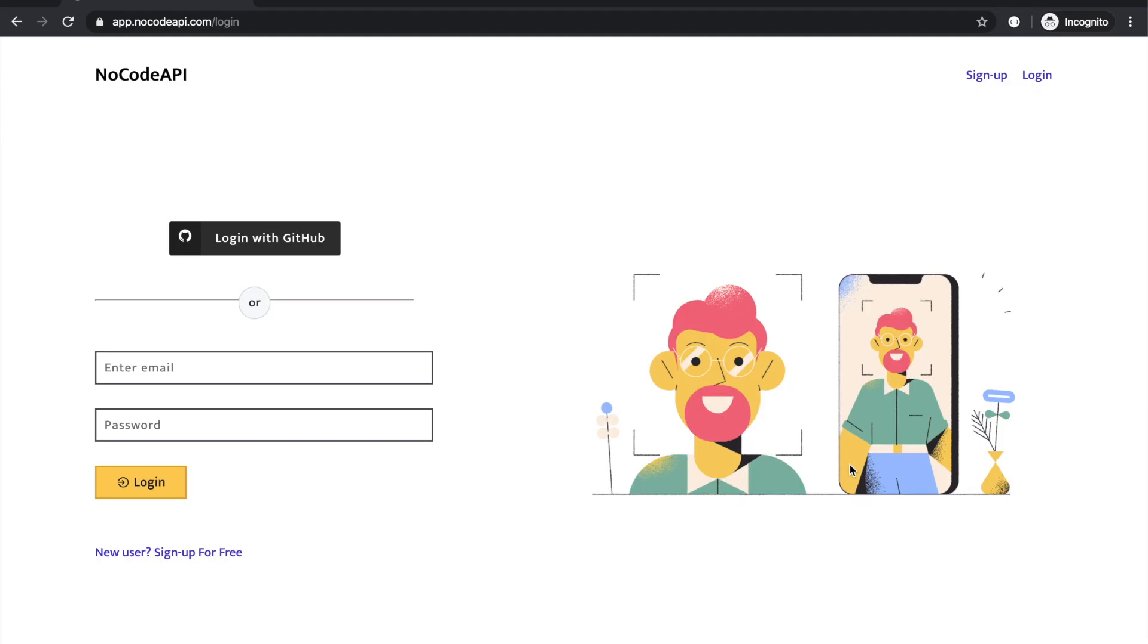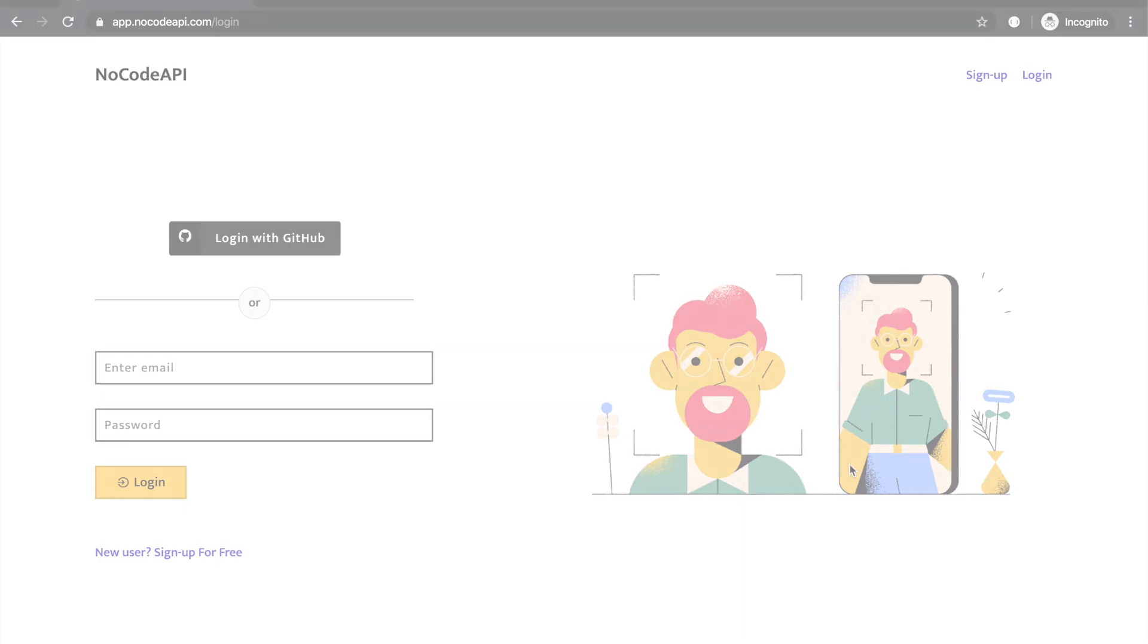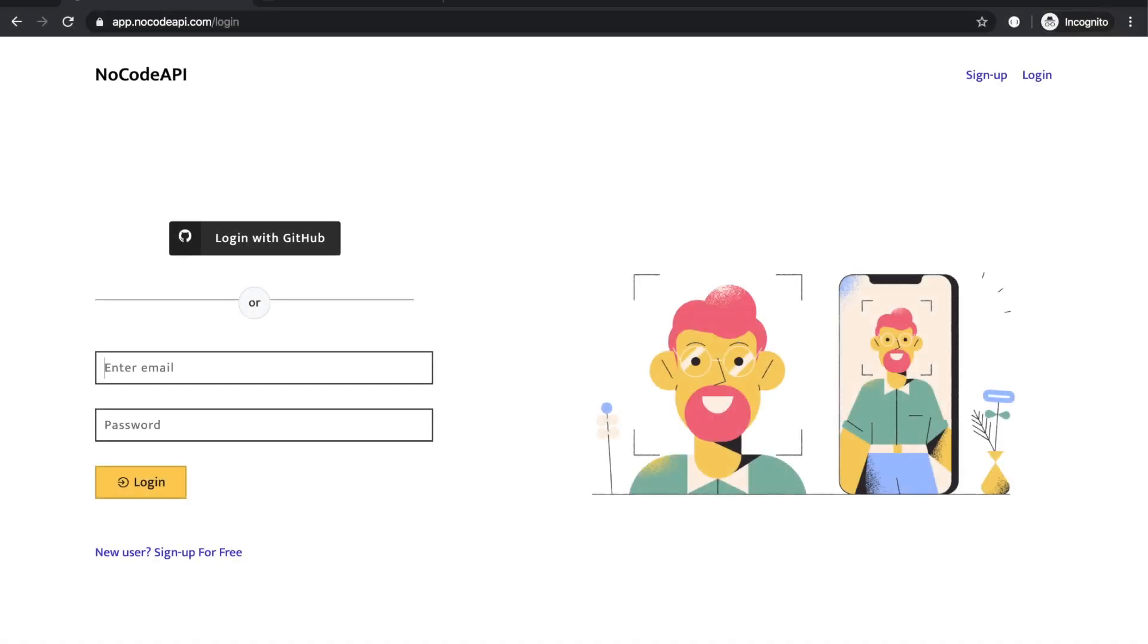Welcome to NoCodeAPI.com. In this video, you will learn how to set up Airtable API without any backend and server. Just login on NoCodeAPI.com.